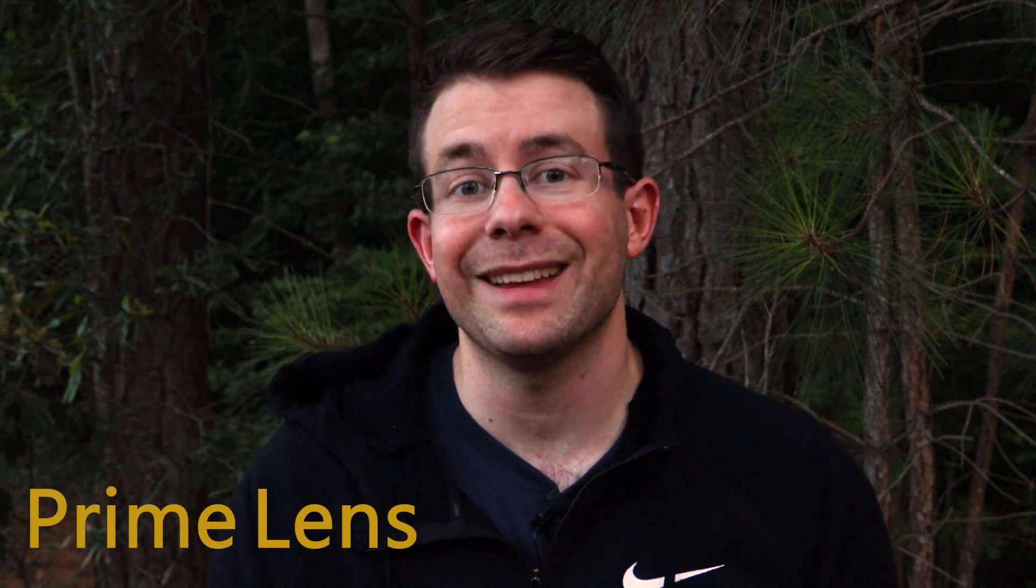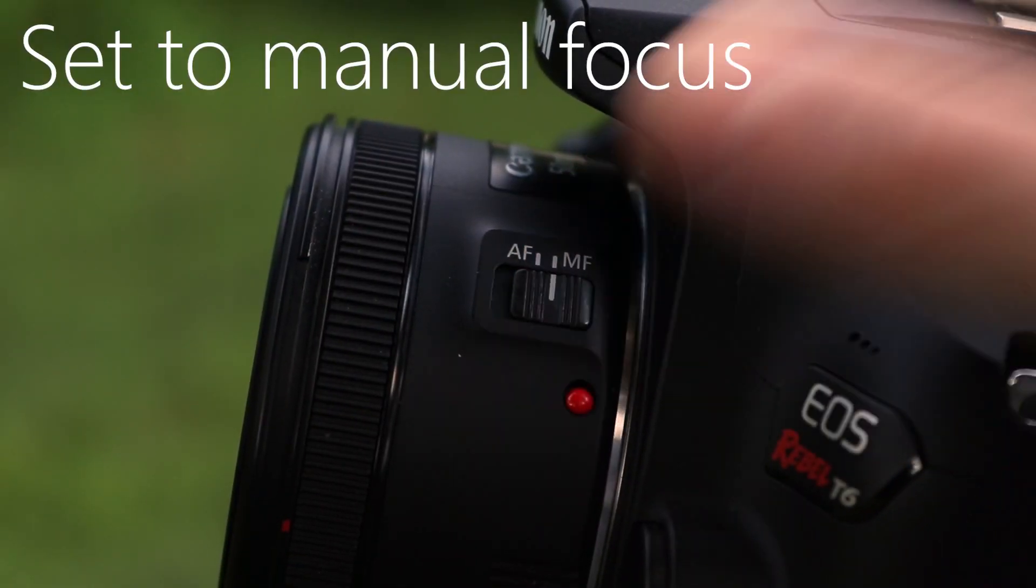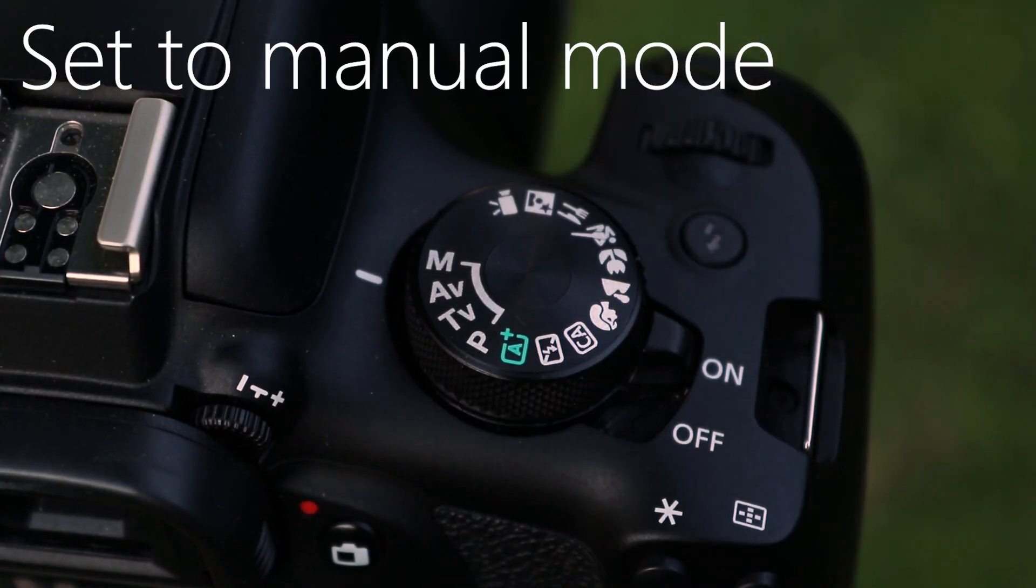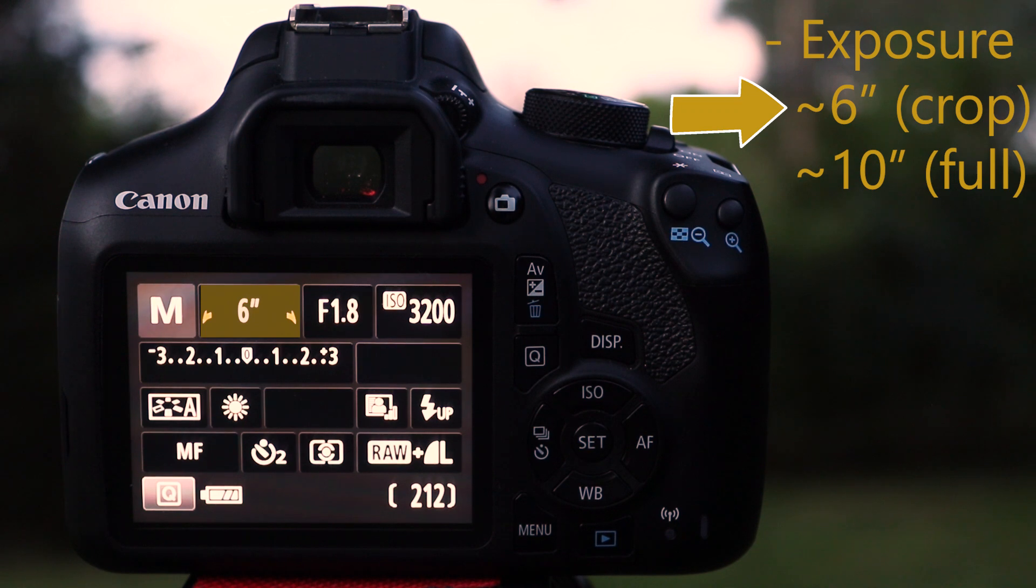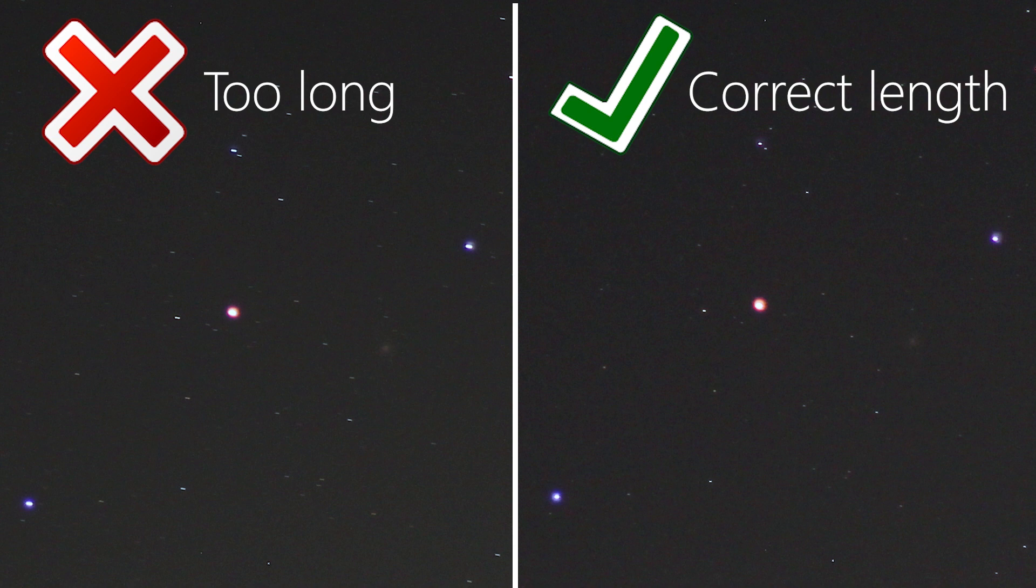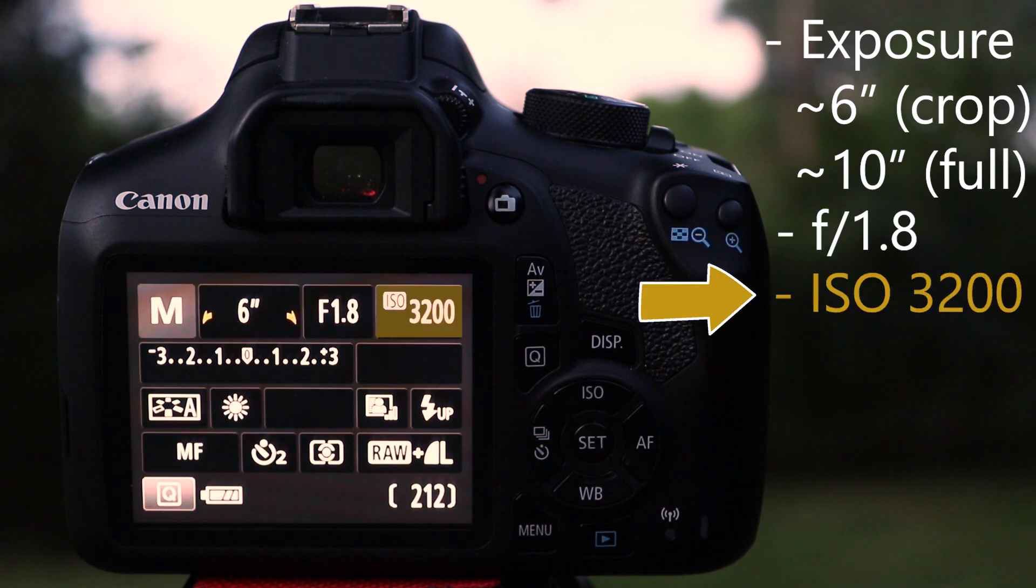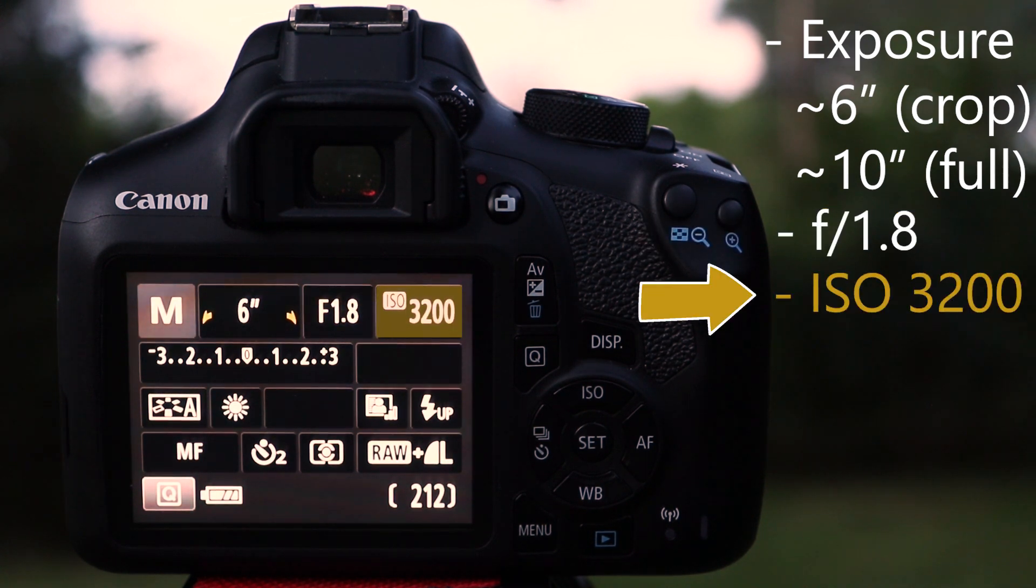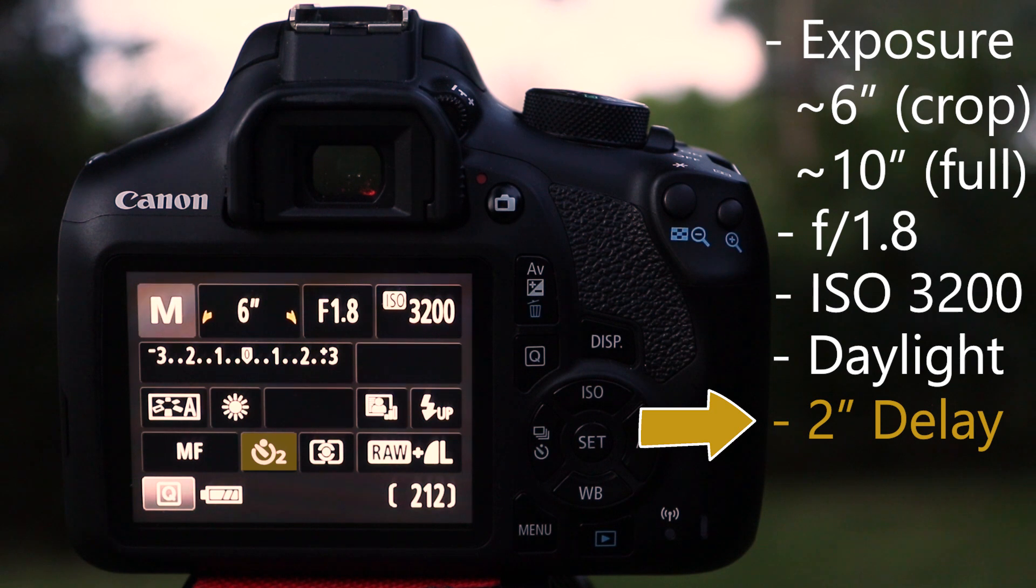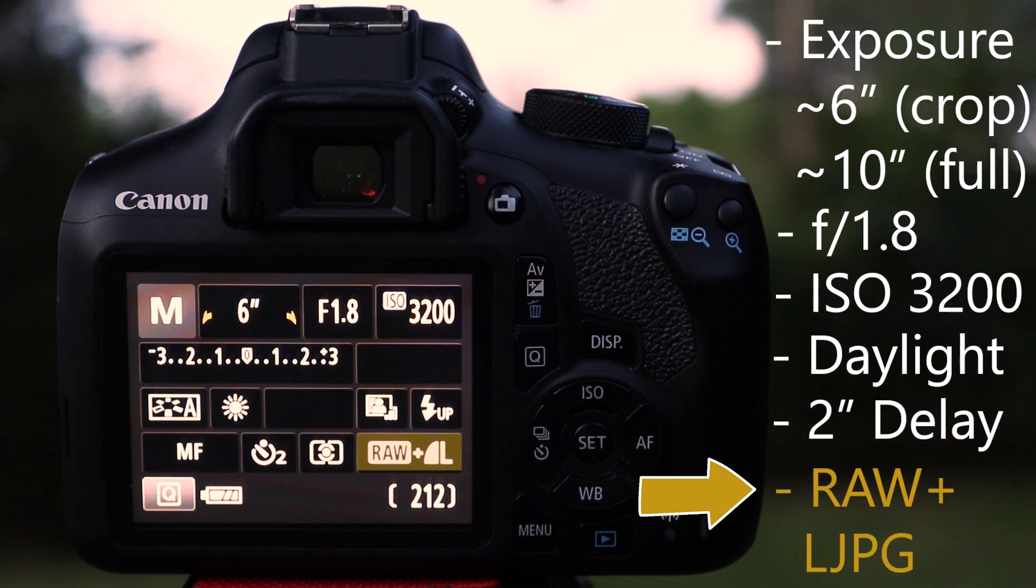Now the cool part is your settings on your camera will very closely resemble my settings, and that's because we're both shooting with the same Nifty 50 lens, which is what we call a prime lens, meaning that it has a fixed focal length. Set your lens to manual focus and then set your camera to manual mode. For crop sensor cameras, you're going to use about 6 second exposures, and for full sensor cameras it's going to be about 10 seconds. Now this isn't an exact science, but you don't want your stars trailing. You want them to look like this. Make sure to open the aperture the whole way and set your ISO to about 3200.